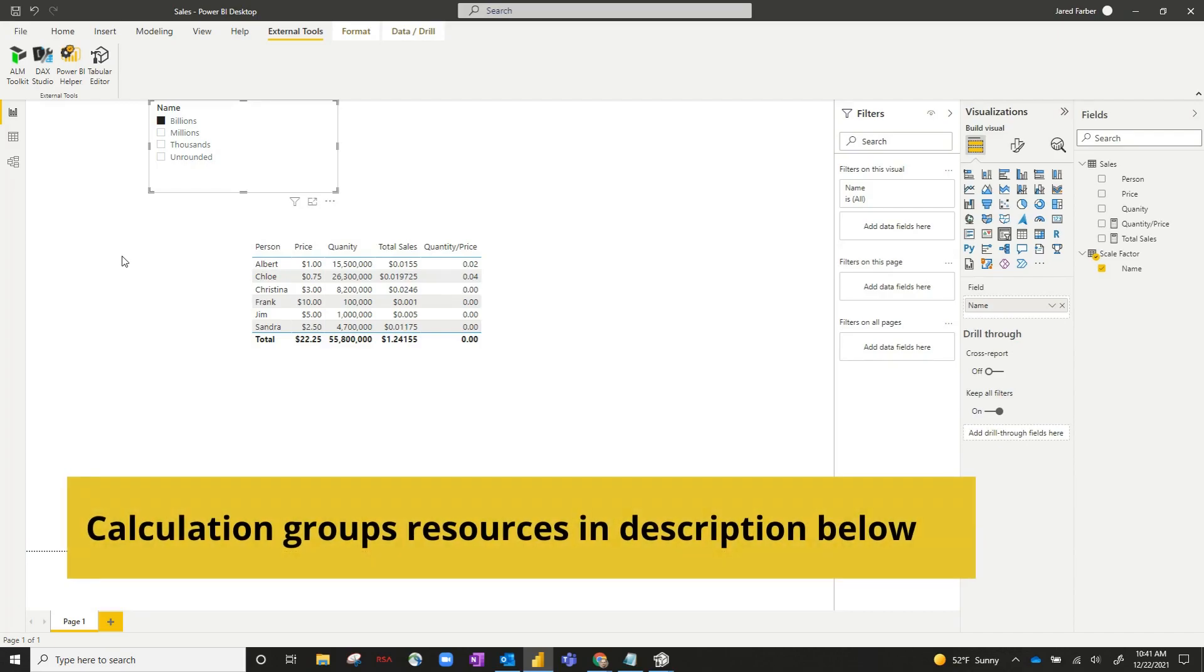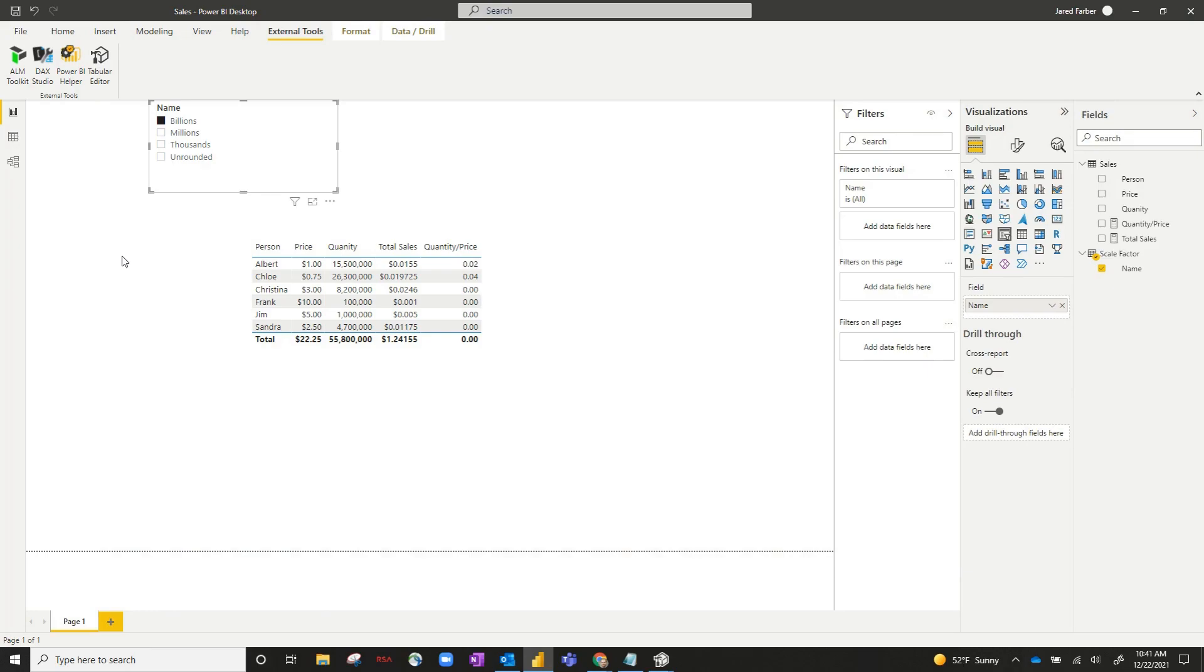So you can see how this would be a pretty useful concept if you had to recreate some kind of time intelligence or scale factor for hundreds of different measures. It can essentially save you hours and hours of time. So it's a very useful concept. Thanks, everyone, for listening.